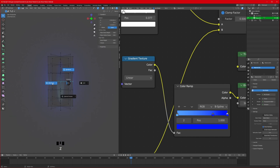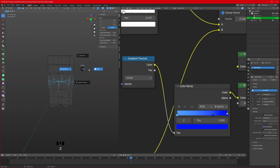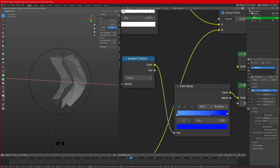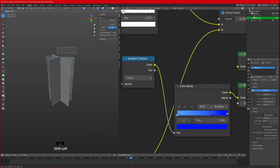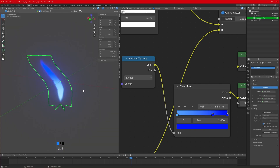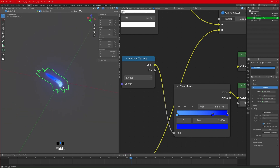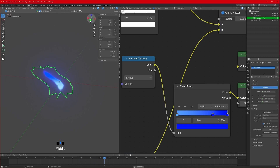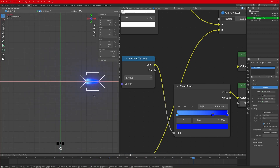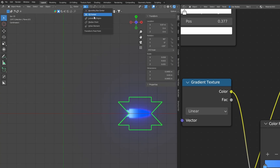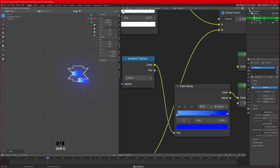Go into edit mode, switch to wireframe, select a vertex, enable proportional editing, and move it out a little bit to shape the flame. You can scale on the Y axis to adjust it. Then go to top view and position it. Before duplicating in a circle, change the pivot to 3D cursor, Shift+D to duplicate, rotate on Z axis by 15 degrees, then Shift+R to repeat.